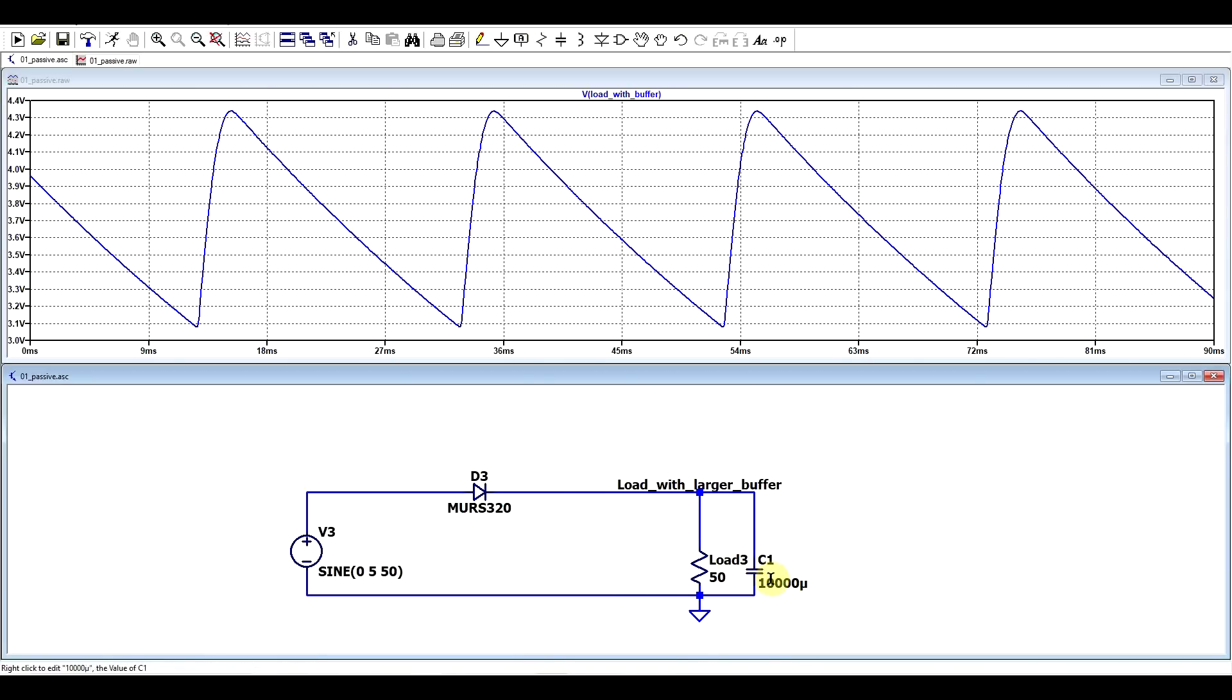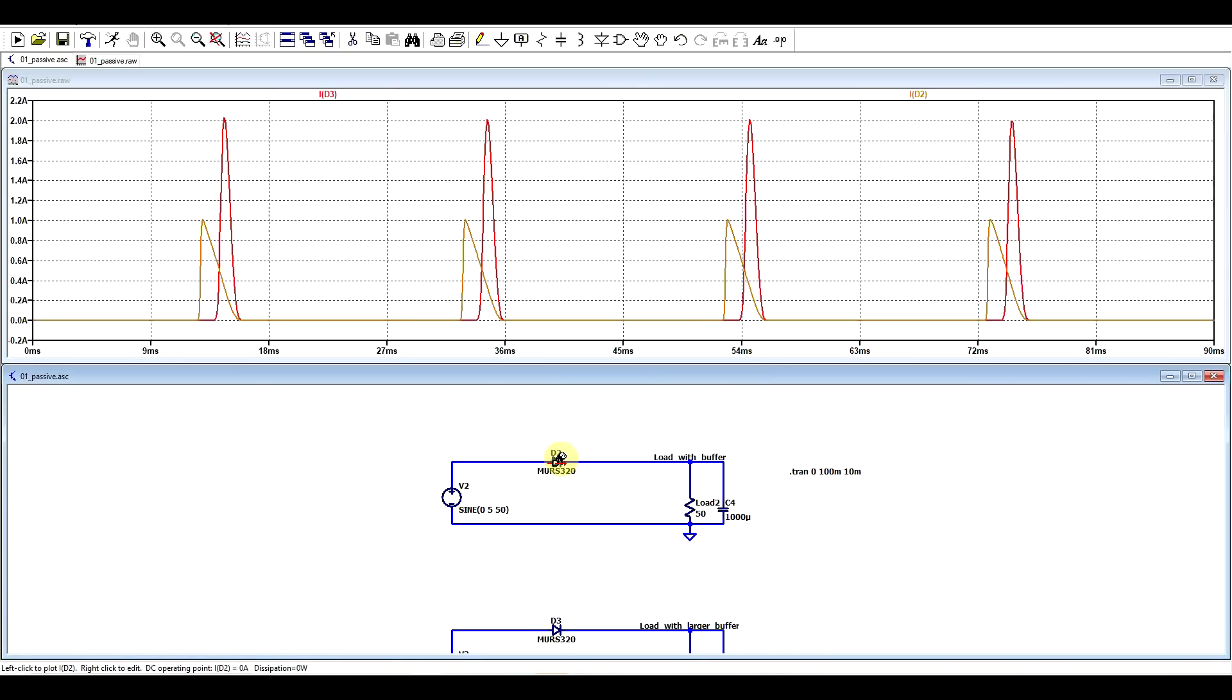And well, the larger the capacitor that you use, so here I have the same circuit with a 10,000 microfarad capacitor, you will be getting a much smoother voltage, but the current will be even larger. The larger the capacitor is, the higher the peak currents, and the higher the power dissipation you will be getting on your diode.